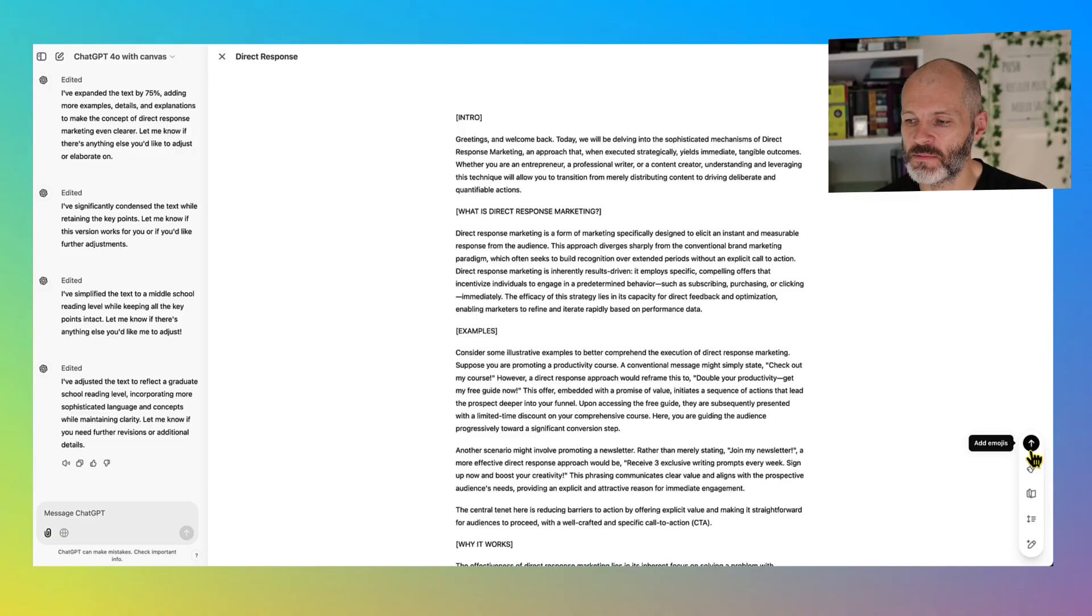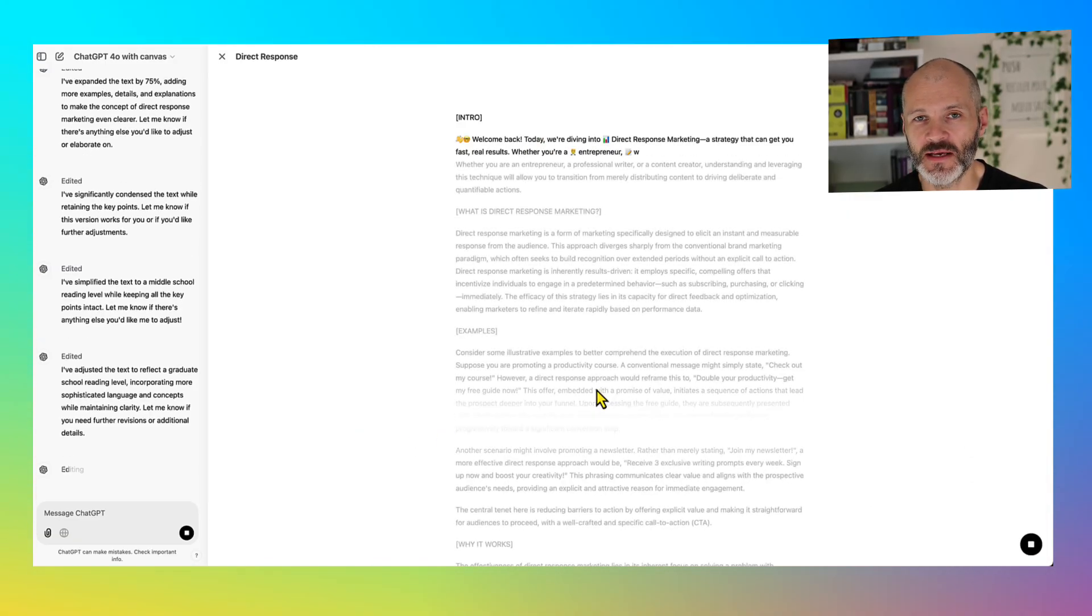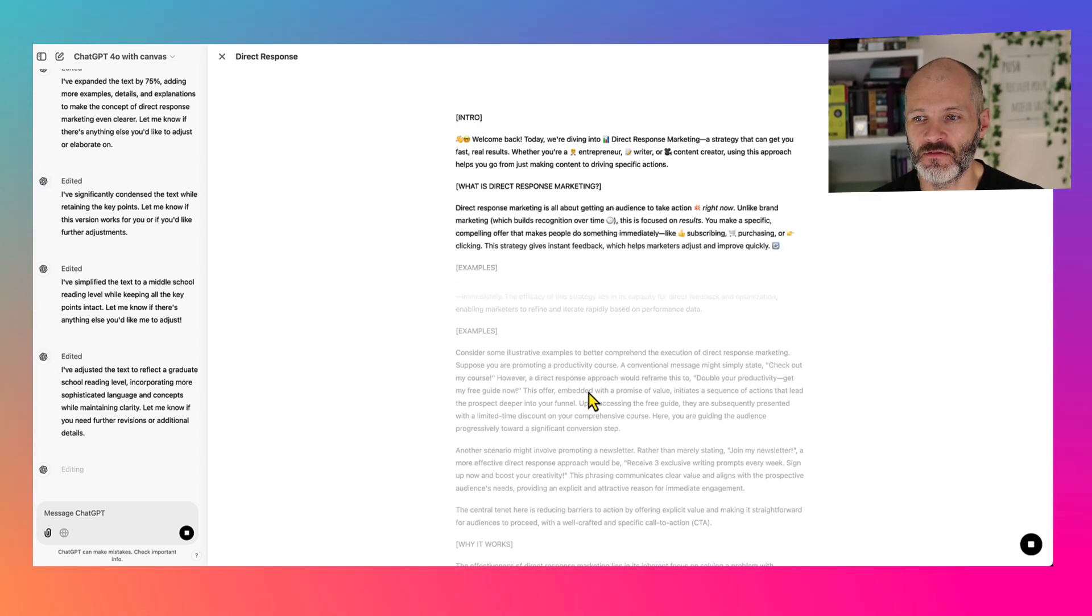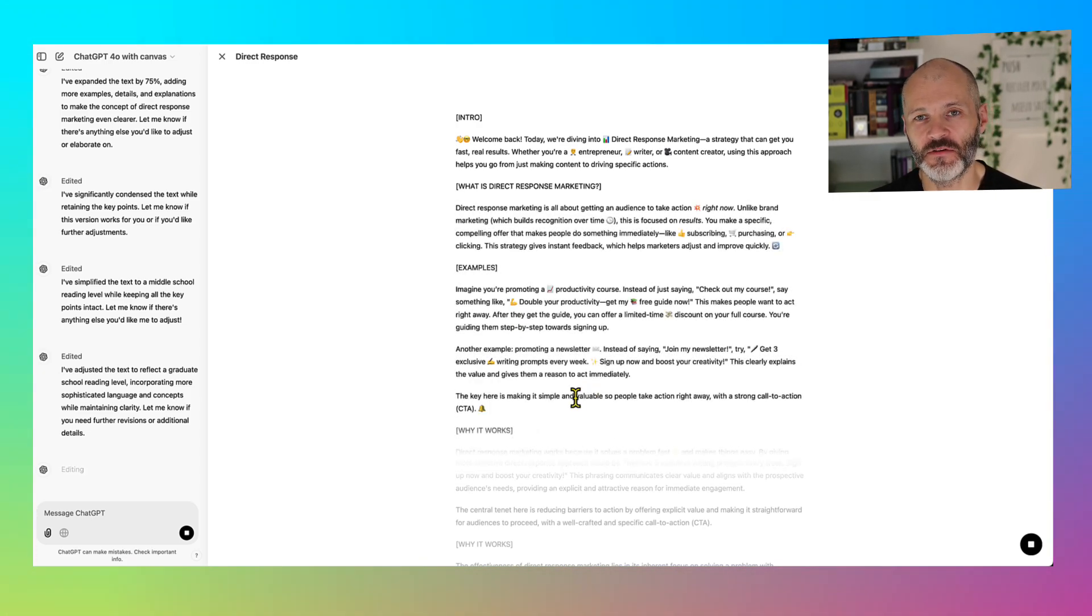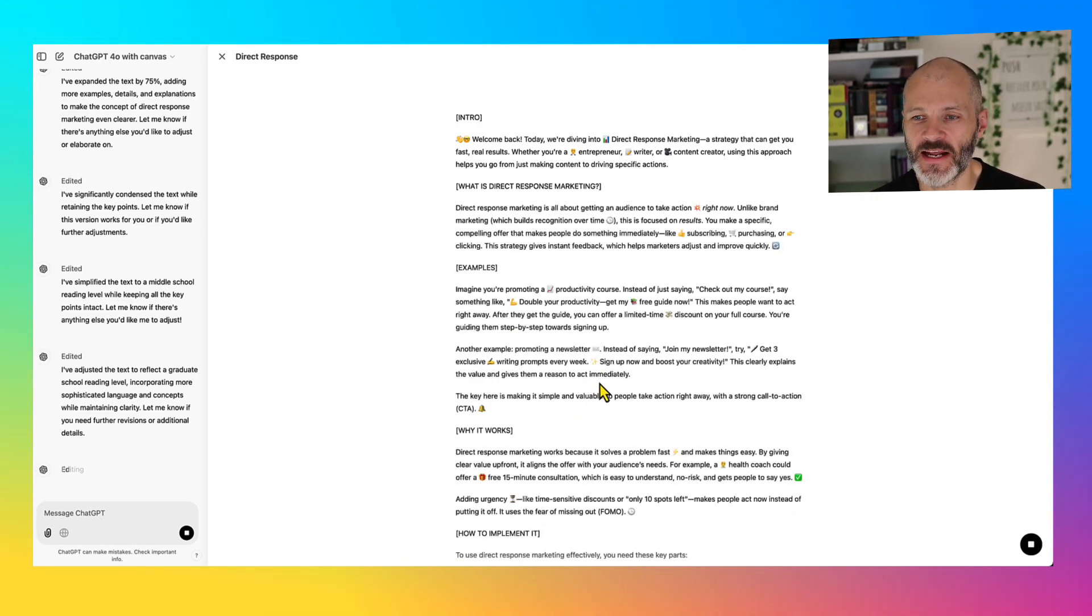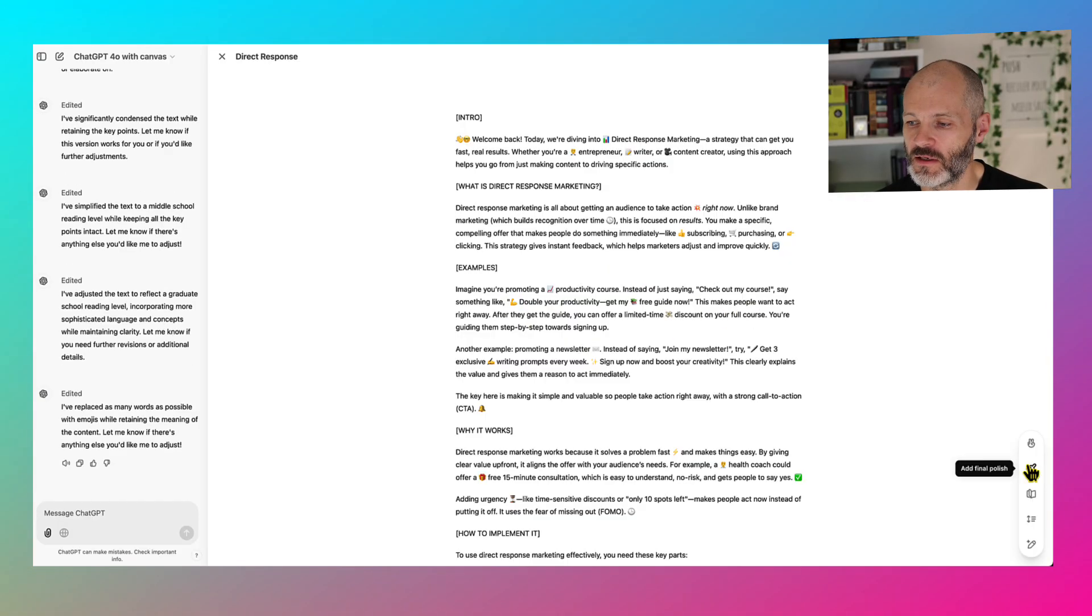There's also an option to add emojis. Personally, nothing screams AI more to me than a piece of content stuffed full of emojis. But perhaps you want to slam in a few emojis into some posts you've generated with AI for your social media content, while ChatGPT Canvas can put in a few of those for you.